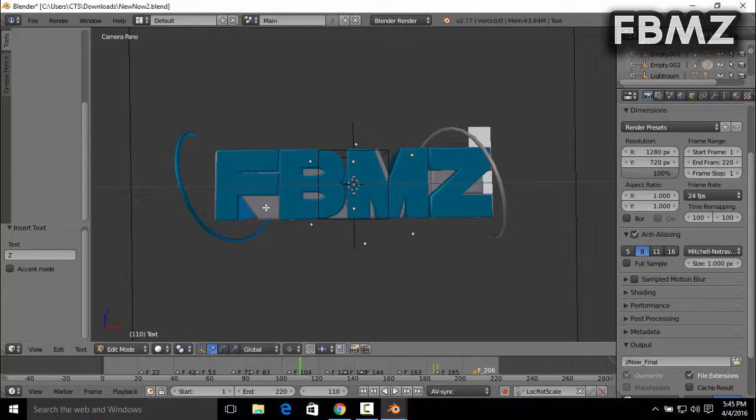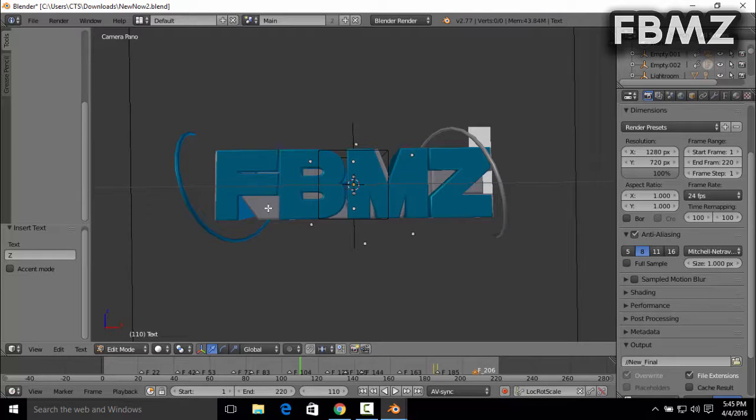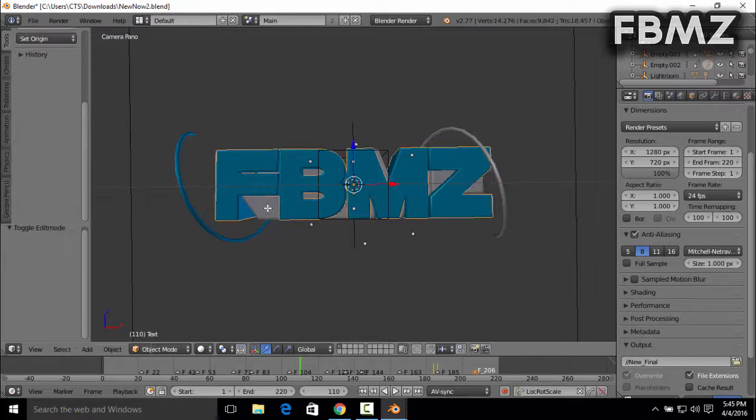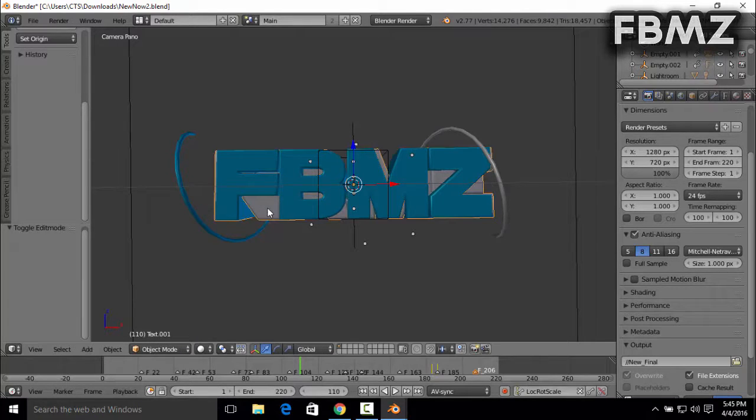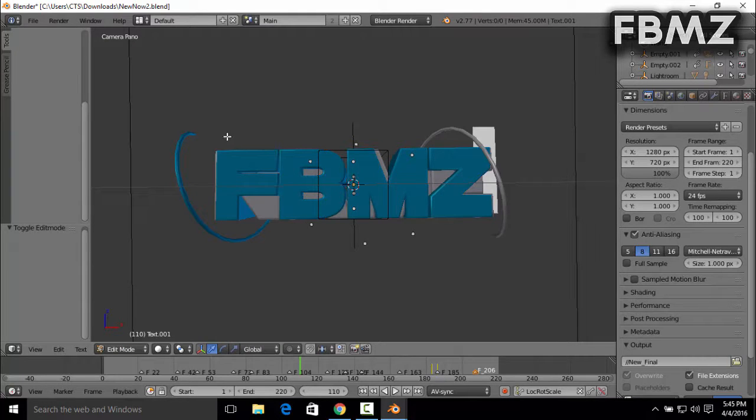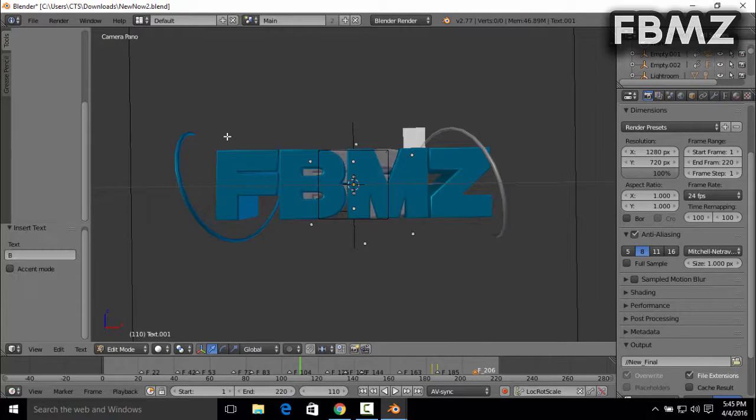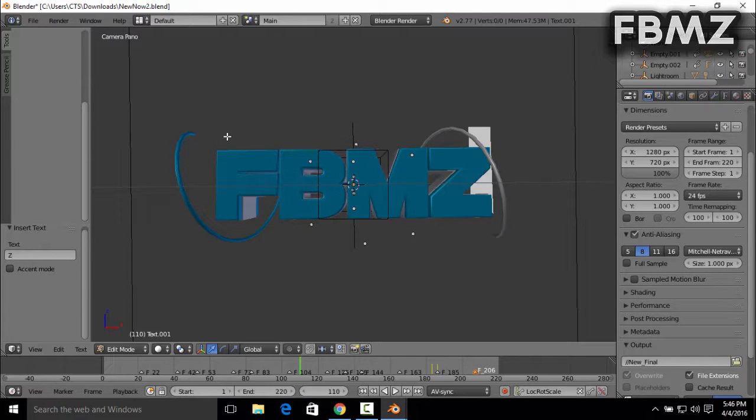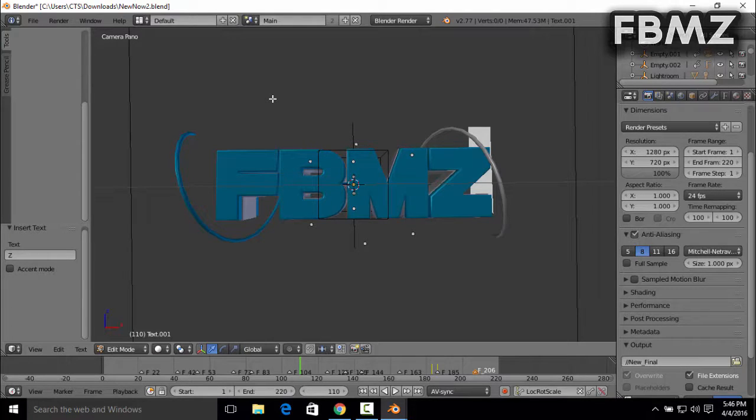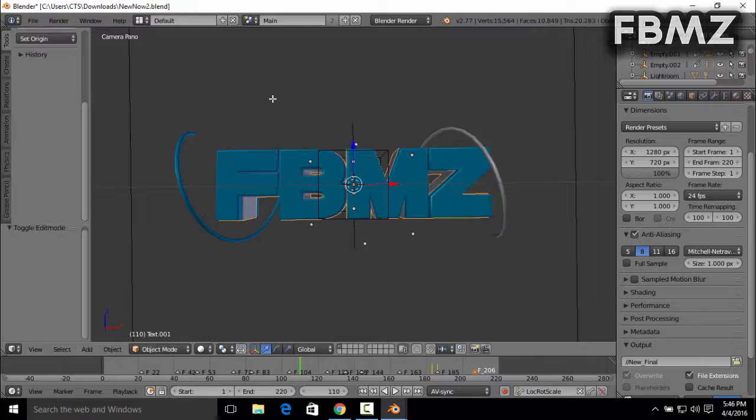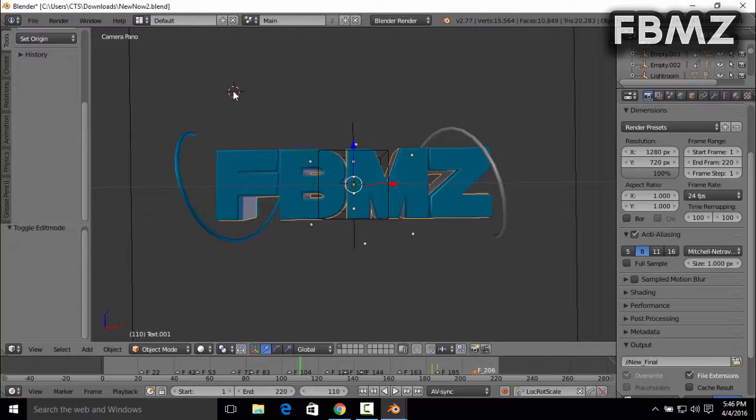FBMZ. And then right click on the second text, which is this one behind the first text. Right, just click on it and then press Tab. Press Tab to delete it and once again type in your name. After doing that, just press Tab to exit it.